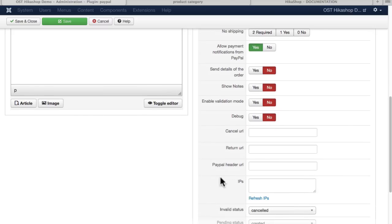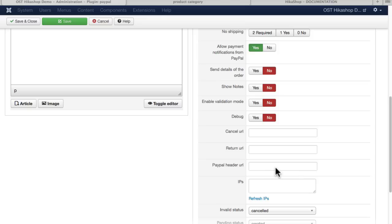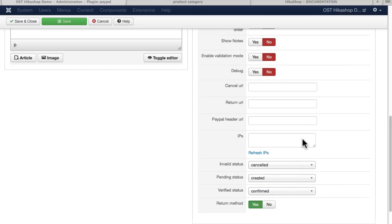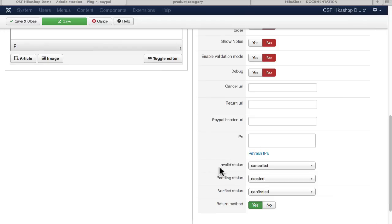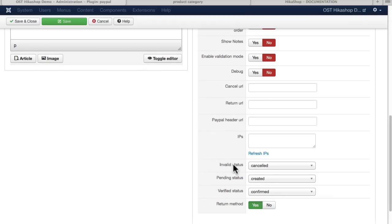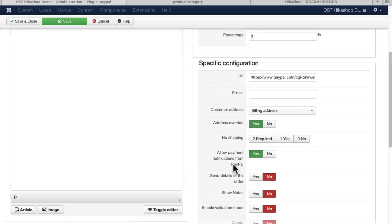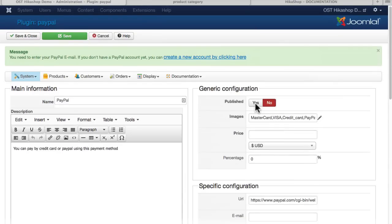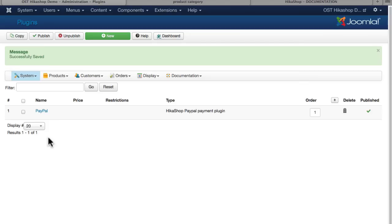You'll also need to put in a cancel URL and a return URL. If you have a PayPal header image, you can put the URL for that image here. That will put your image at the top of PayPal's page. You don't have to do this, but in case you want to, put PayPal's IP address in here so the two sites can talk to each other, and then again, invalid status, pending status, verified status, those are pretty standard. Once I say published, and save and close, I now have PayPal enabled on my site.